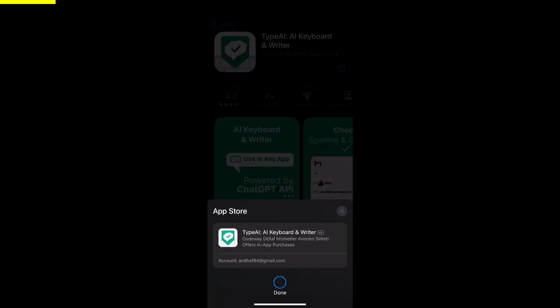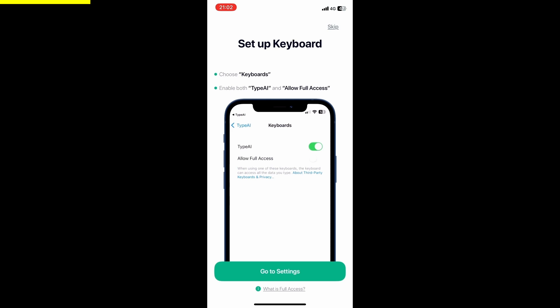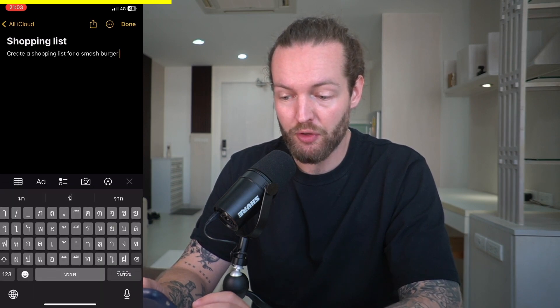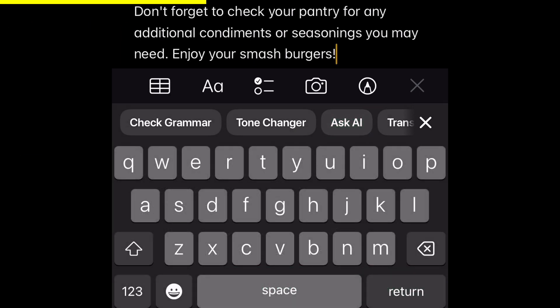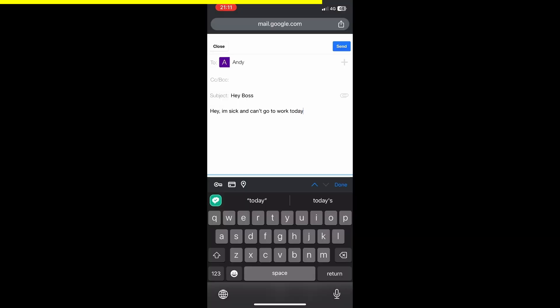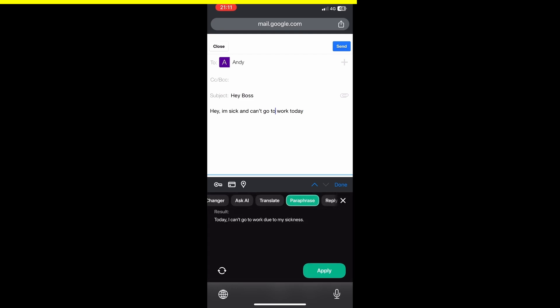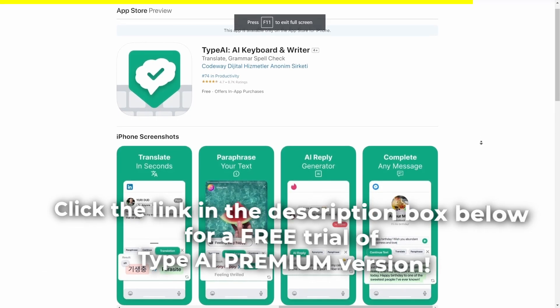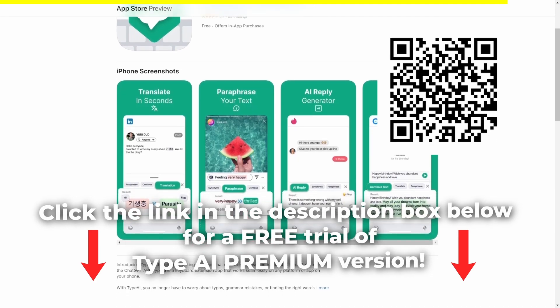You now get ChatGPT inside your phone keyboard — just get Type AI on the App Store. Once you set up the AI keyboard, go to Settings and switch Type AI on. You can open Notes and write something like "create a shopping list for a smash burger," select all of it, click Ask AI, and it just does it without you having to leave the app. You can also use it on Twitter, for email rephrasing, spelling and grammar checks, translations, or to complete any message. Click the link in the description for a free trial of Type AI Premium. Thanks to Type AI for sponsoring this video.